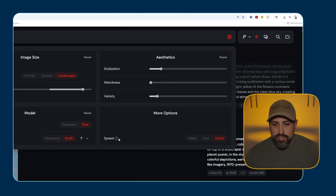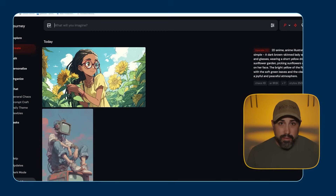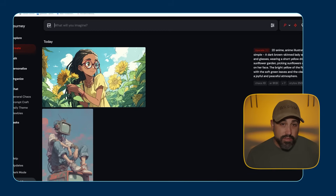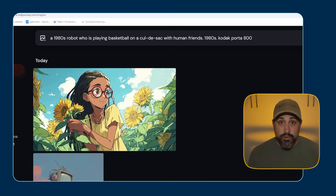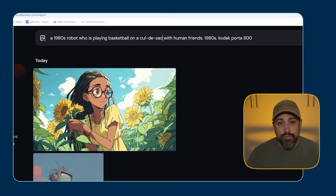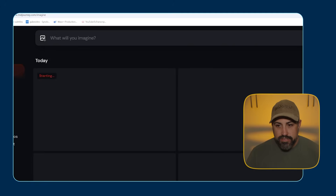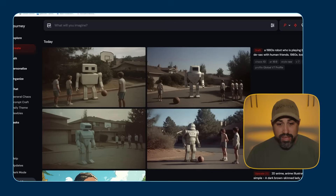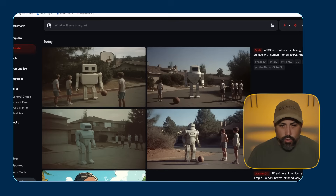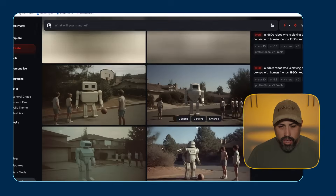I like to use the turbo speed for most projects here. I'm going to type in a simple image that I would normally have taken into Runway or another video generator and just see what this comes out. My prompt here is going to be a 1980s robot who was playing basketball on a cul-de-sac with human friends. The film stock is Kodak Porta 800. I have all my other settings set correctly. So as you see, it came up with a couple different options here really quick.